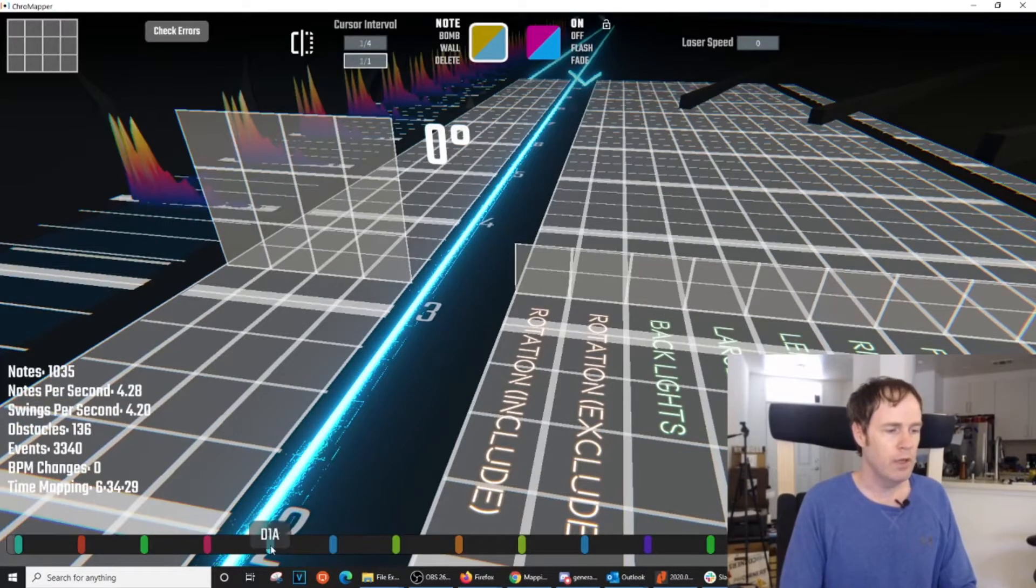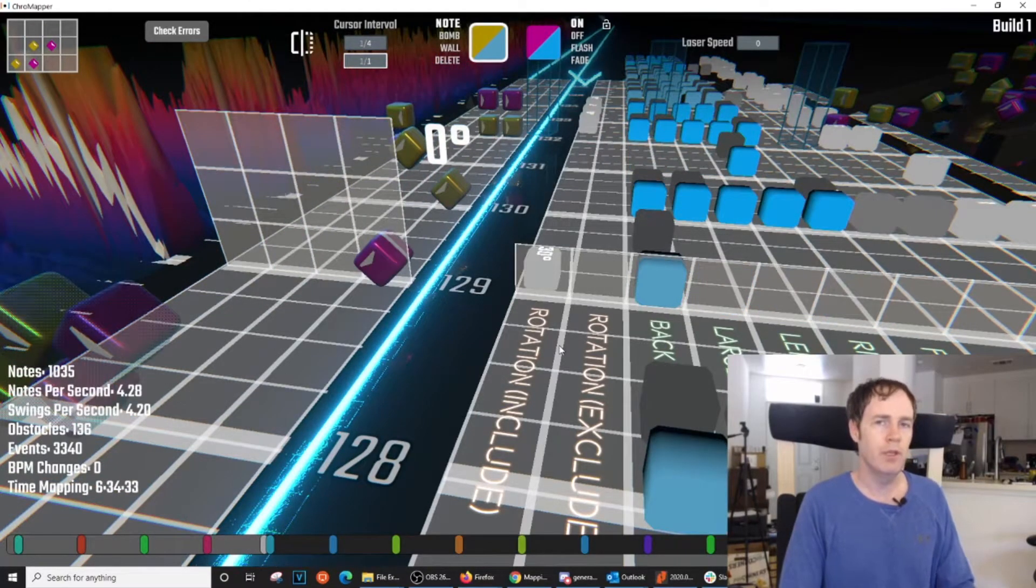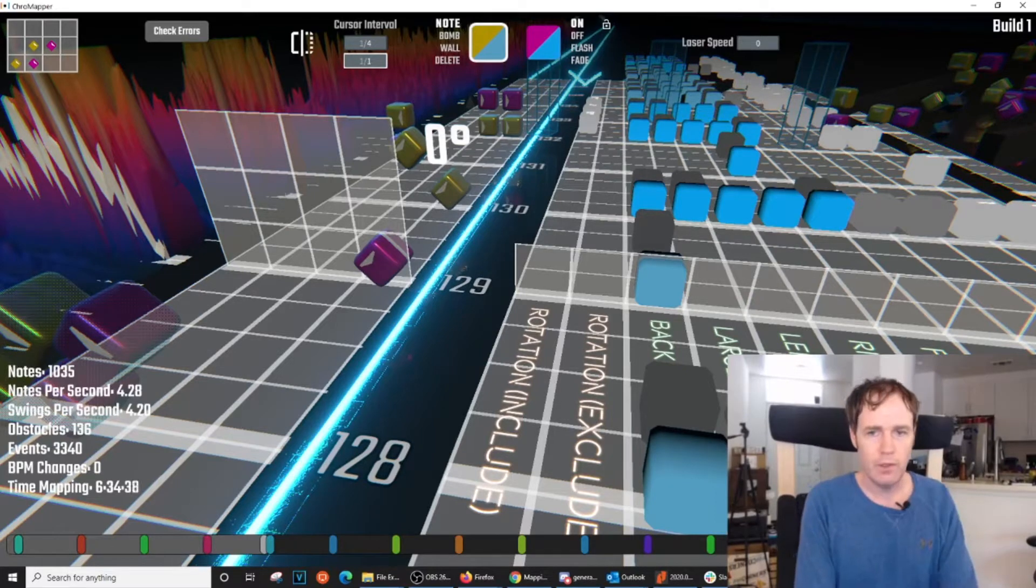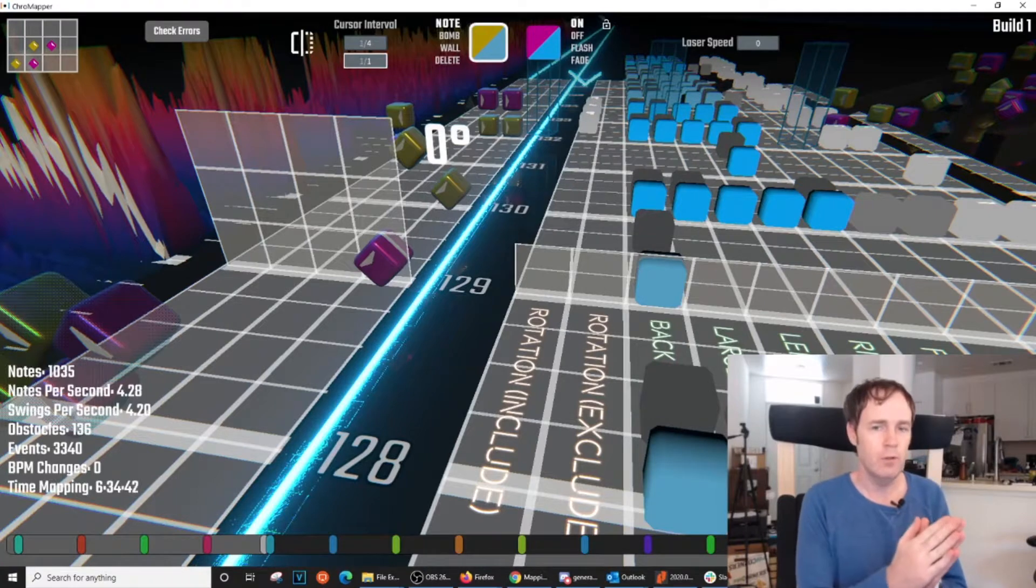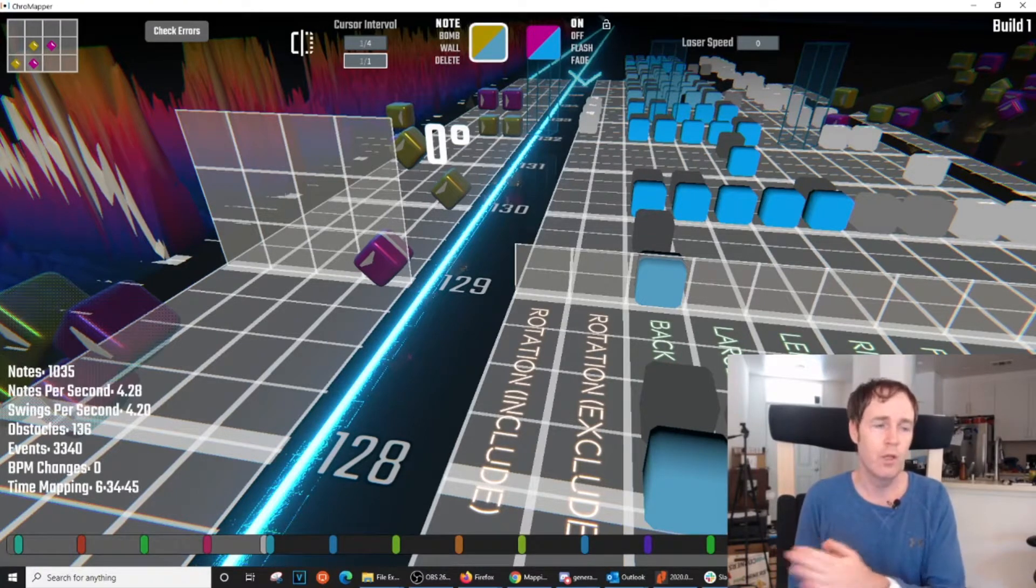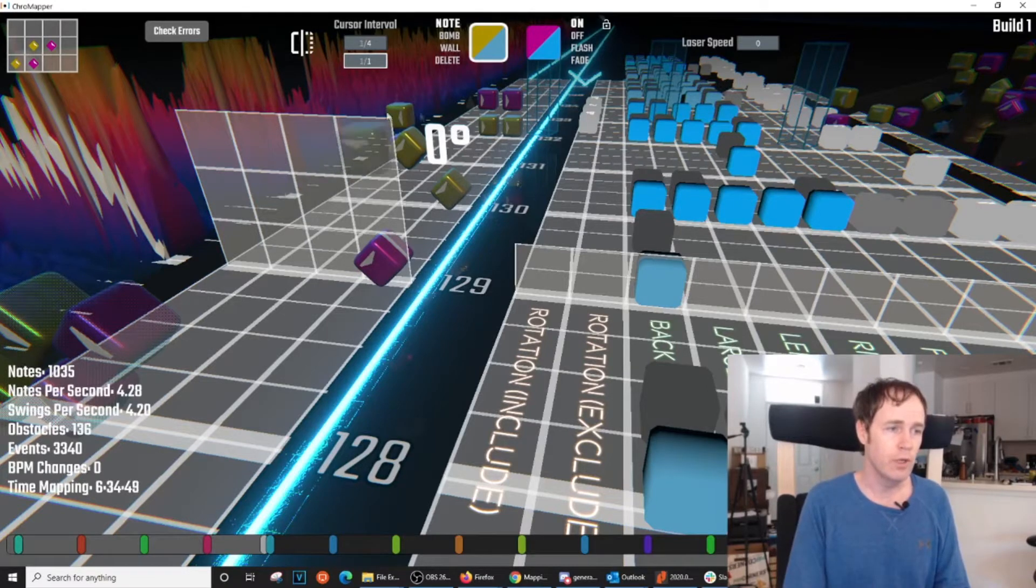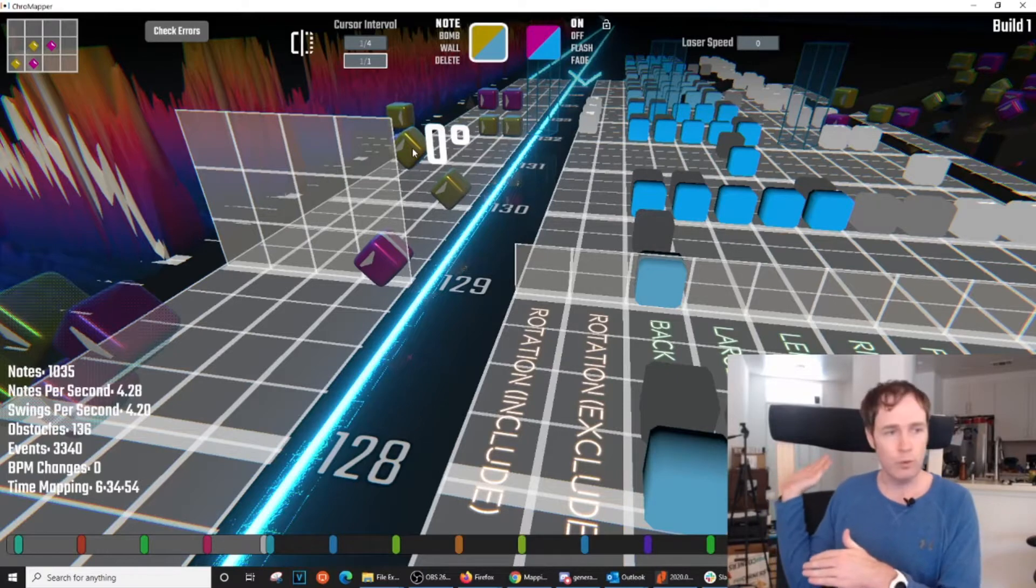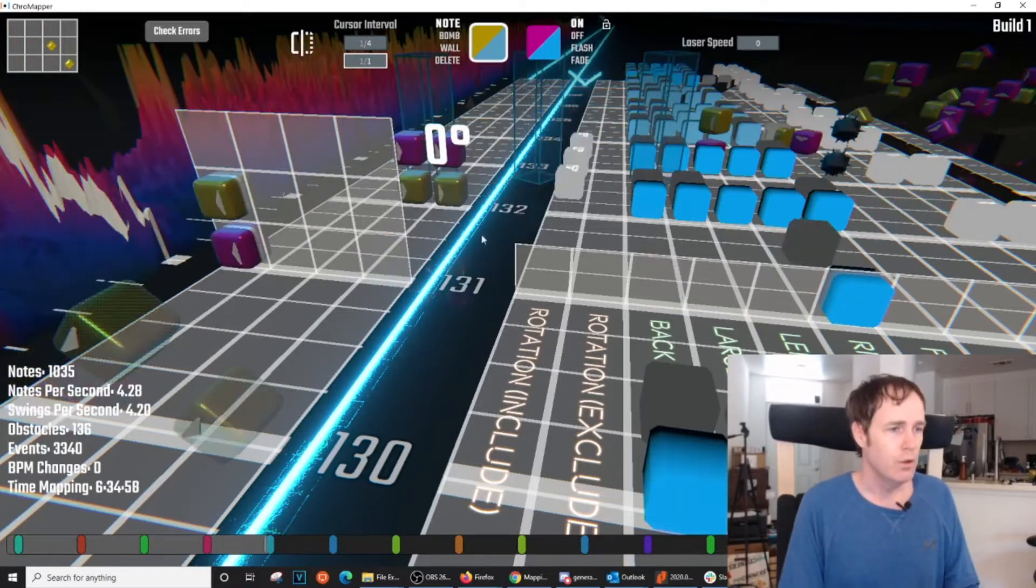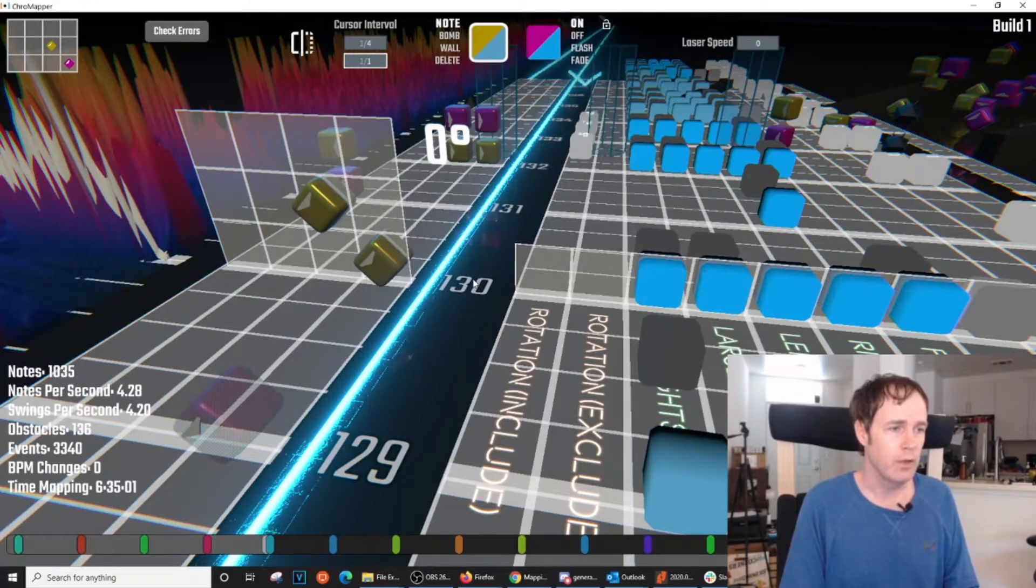I'm going to navigate to my first drop section. This is where I decided to build in what I call a traveling section. That's where I build rotations in a way that takes the player a full 180 degrees in one direction or the other. In this case we're starting front facing which is the zero degree notation. We're going to end up facing to the rear 180 degrees and we're going to take it to the right.